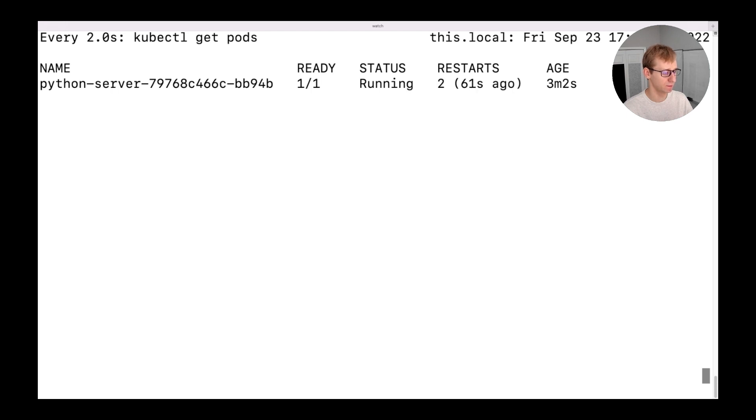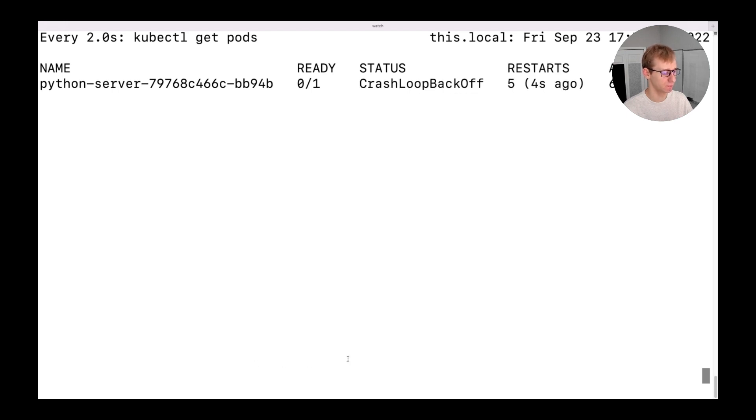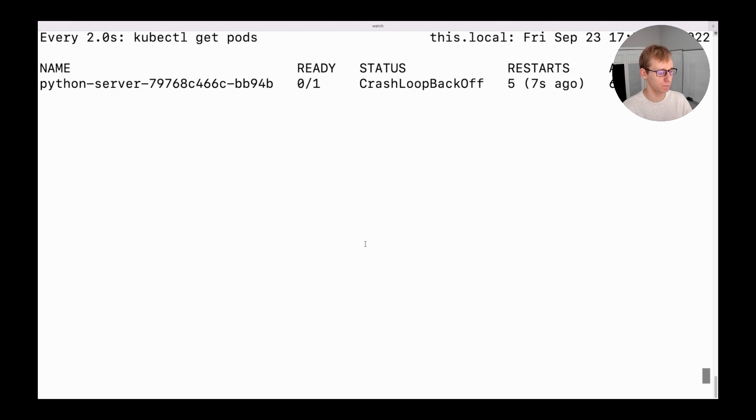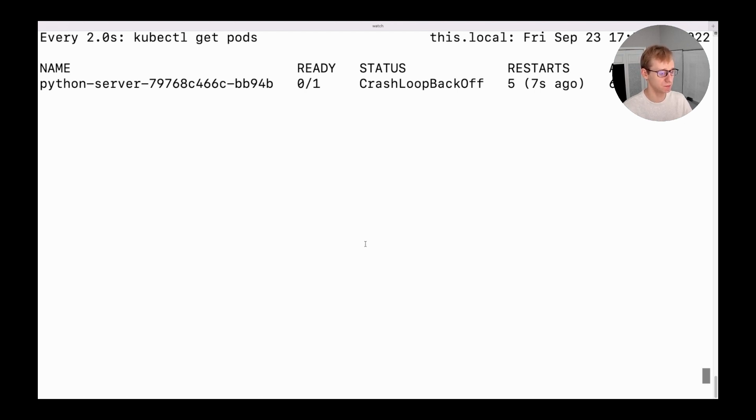Everything seems fine, however, now we can see that the pod restarts started to happen. And after the fifth restart, the pod changed its status to CrashLoopBackOff. The behavior is expected. The liveness probe tests the container and restarts it before the application finished its 30-second pause. This happens again and again in the infinite loop. That's why the pod status is called CrashLoopBackOff.